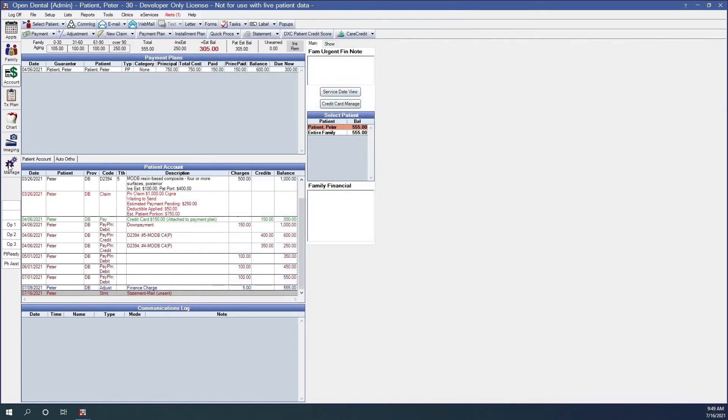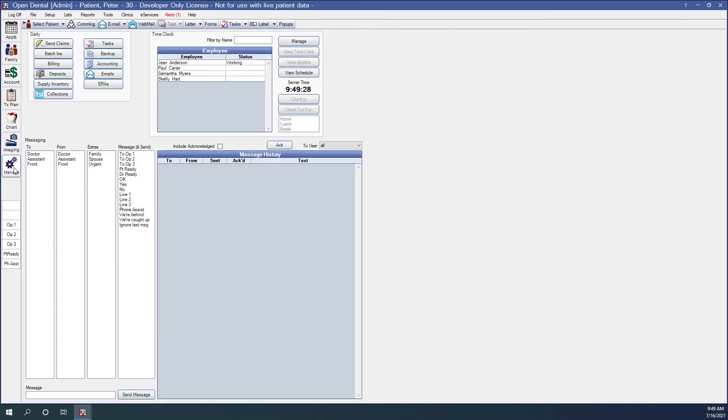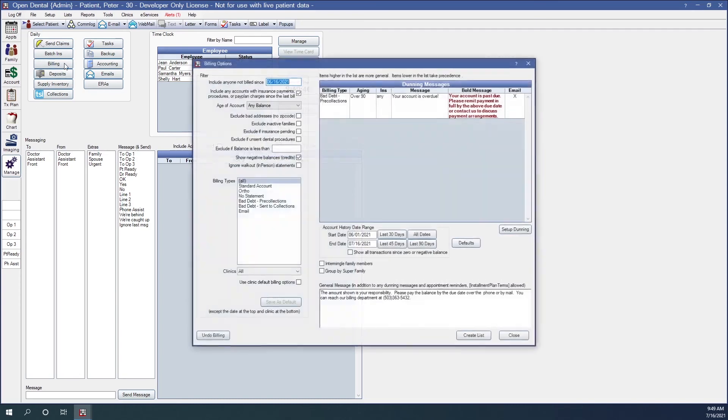Let's go back to the manage module. So what happens if my billing statements didn't print all the way? I only had 11 in this billing run, but my printer went kind of funky. And so now I've got to print out some of those statements because they didn't print out correctly. My ink ran out. For whatever reason, we have to undo some of that billing.